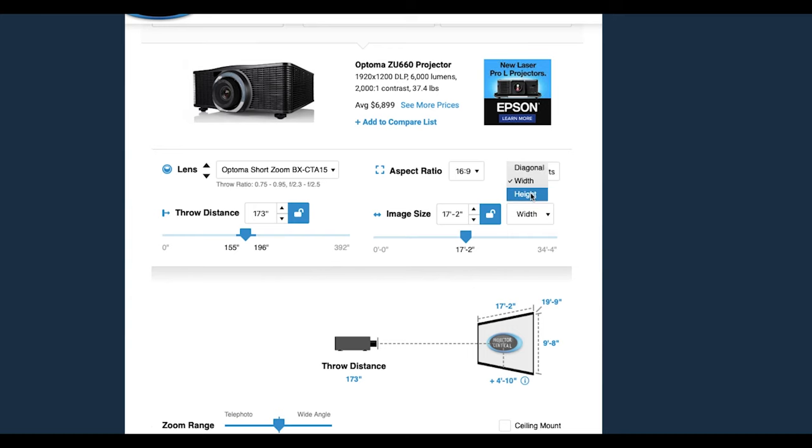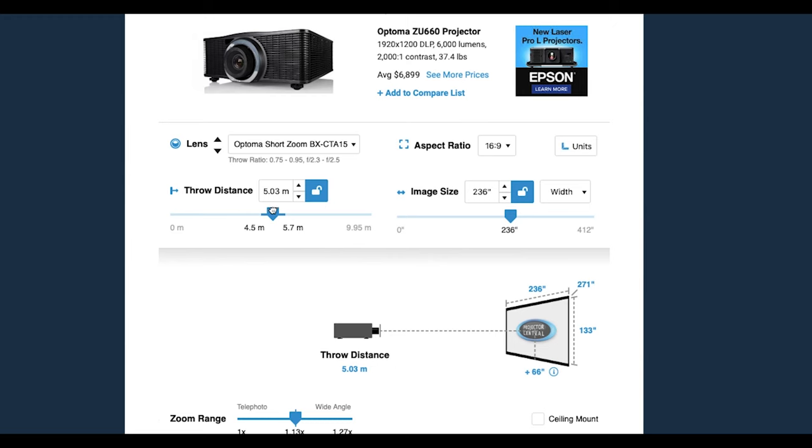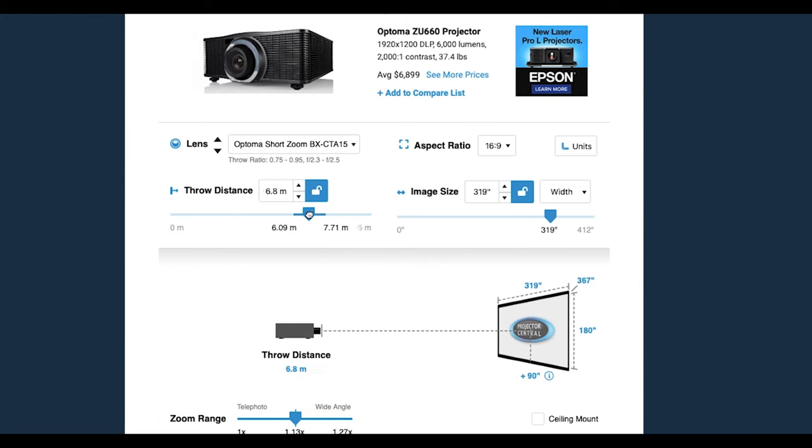The image size toolbox is related to aspect ratio and lets you define your screen size using width, height, or diagonal measurement. At Open Air Cinema we are used to defining screen size by width — when we say a 16-foot home screen, it means it has a 16-foot wide and 9-foot high projection surface. The throw distance toolbox is related to screen size and means the distance from the projector to your screen.